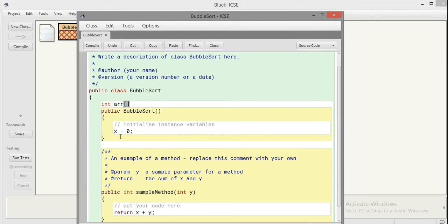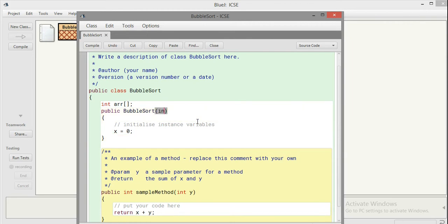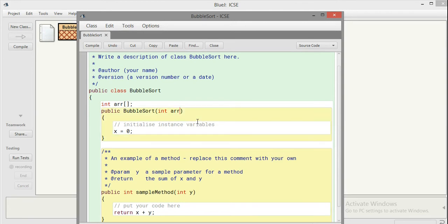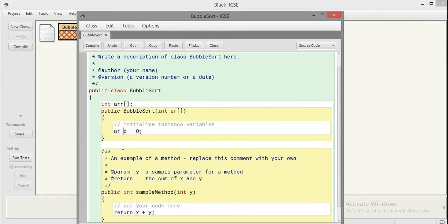Now bubble sort - this is constructor so whenever objects are created the constructors are invoked. In this I'll pass one array AR which is also of type int, and then this value AR will be assigned into ARR. The assignment associativity is from right to left, so AR will be stored into ARR.